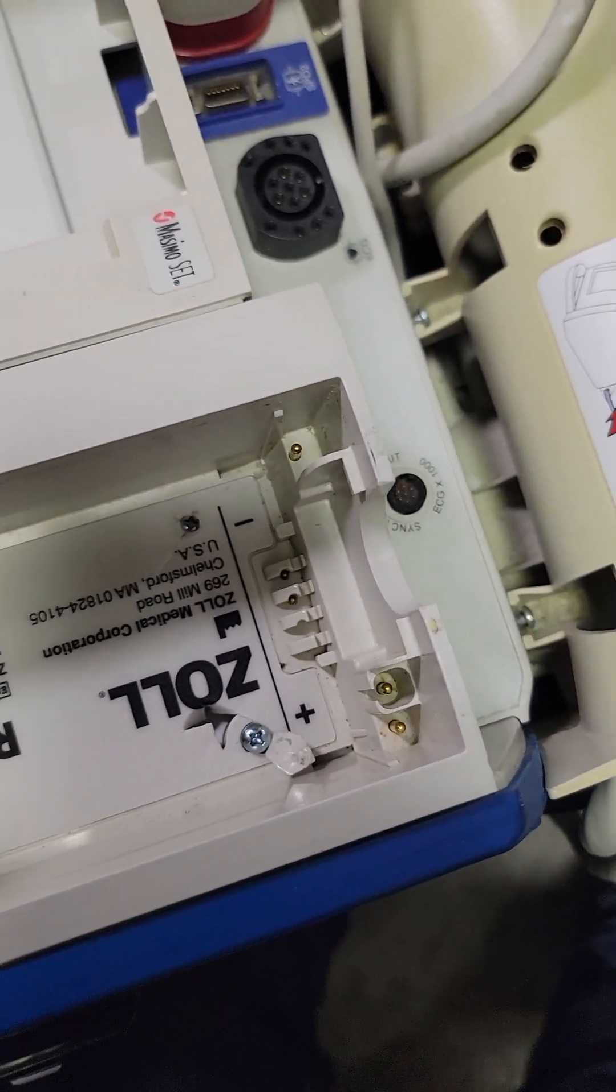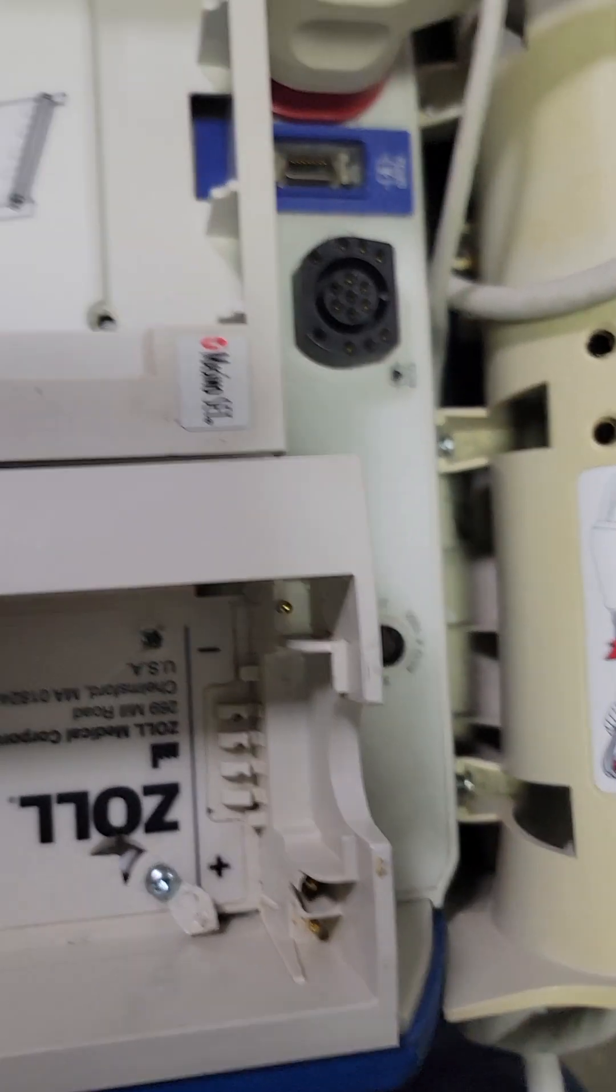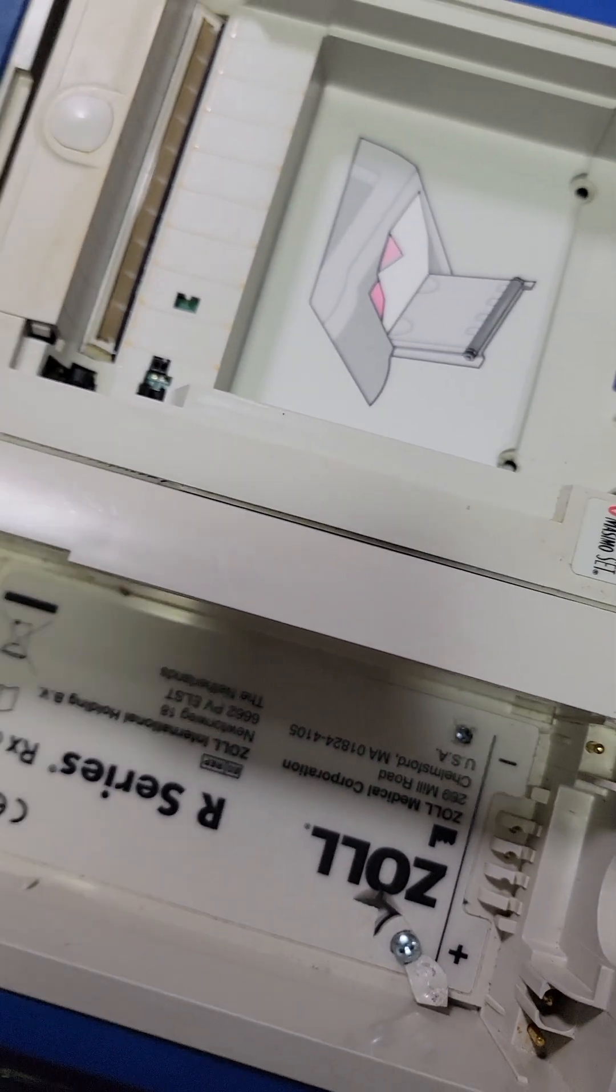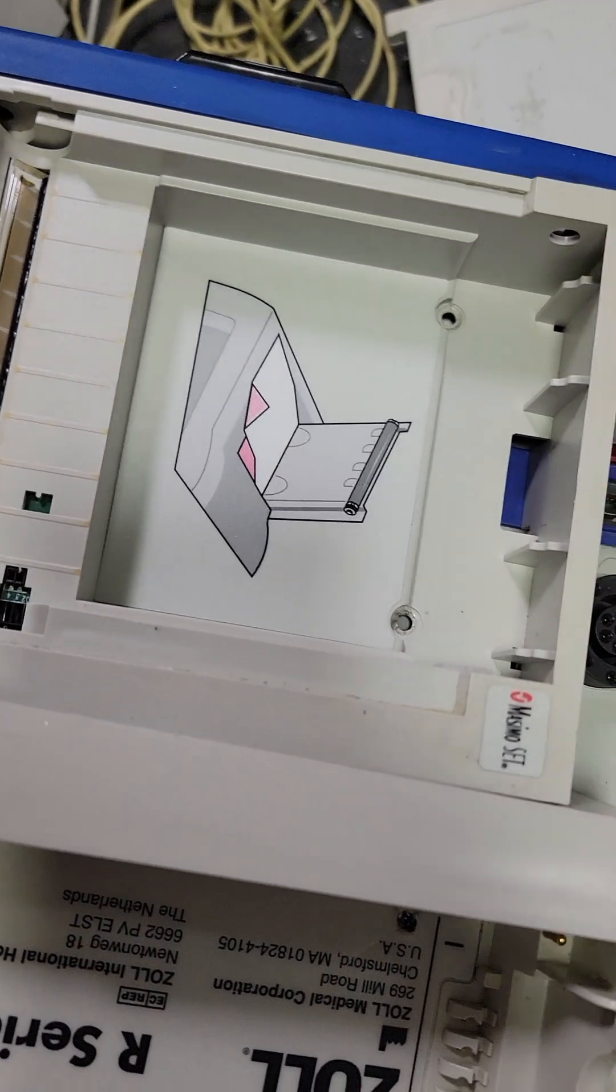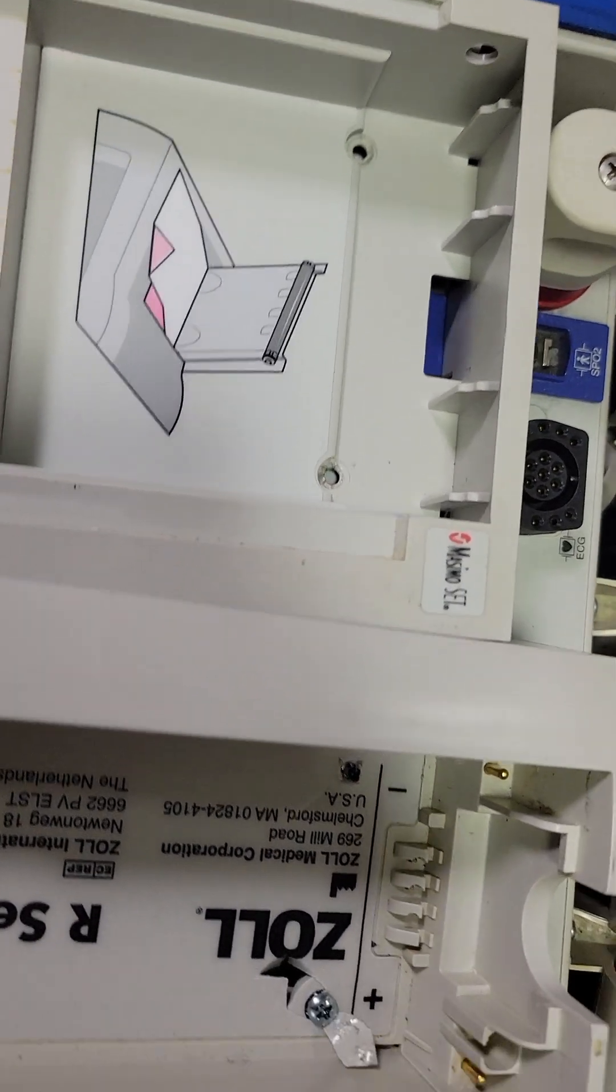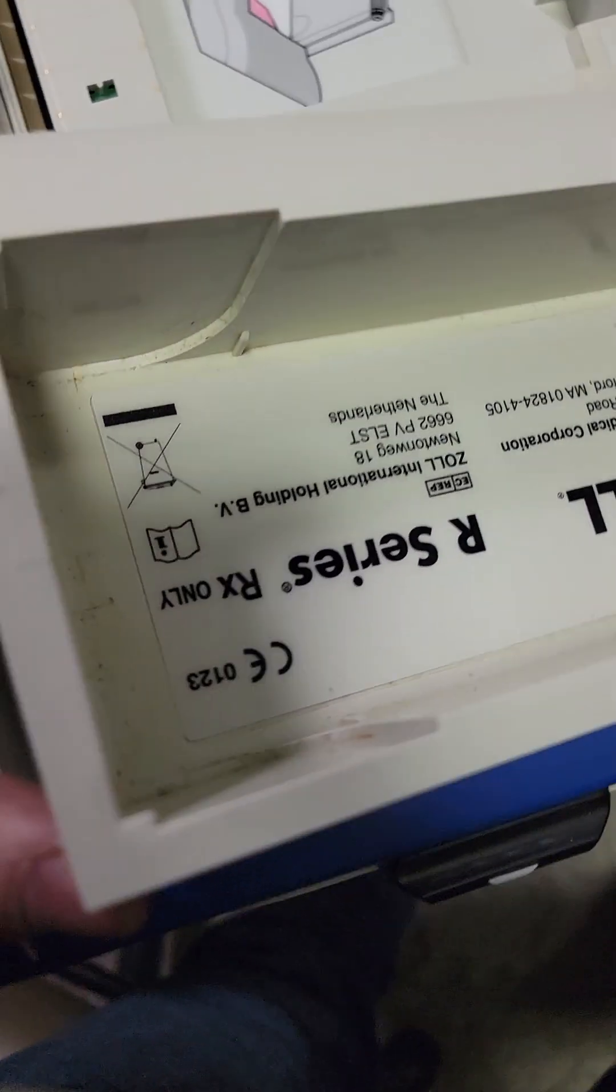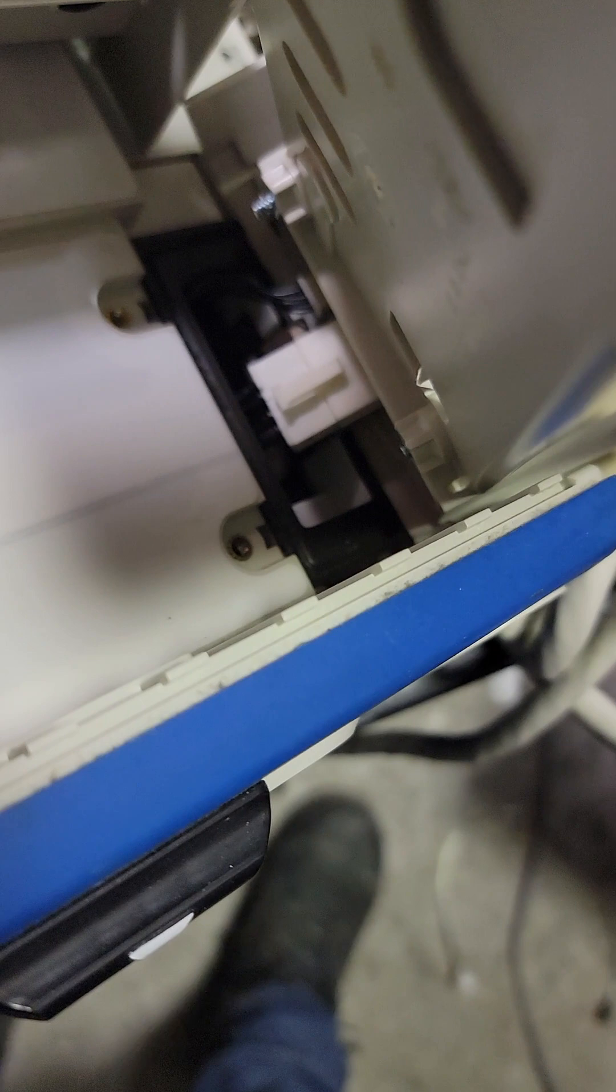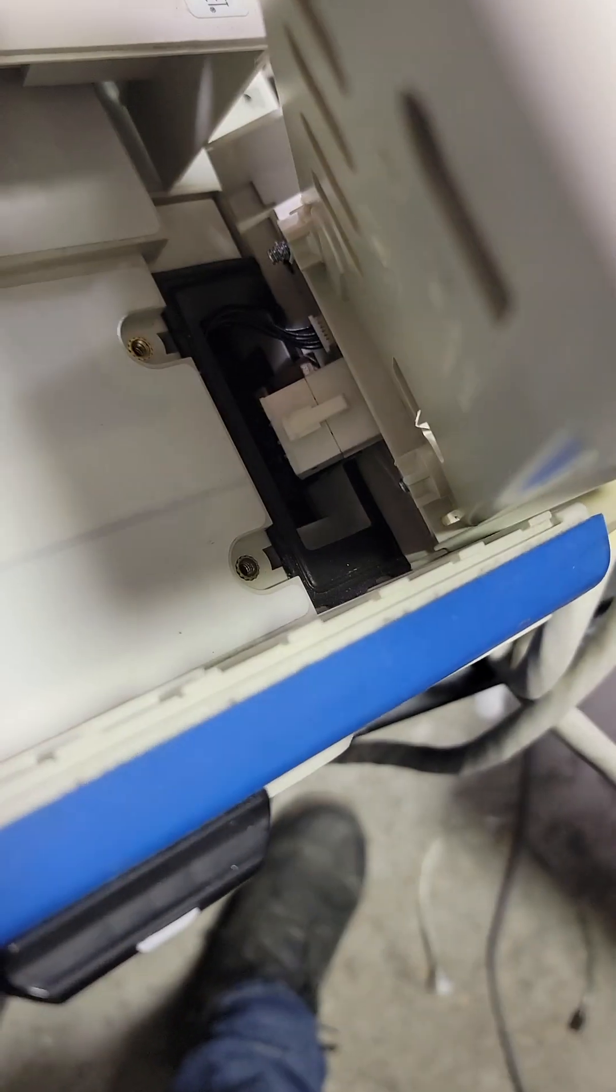Then you just have to pry this up and back, like that. And your connectors are back here so be careful when you get this up and out. Don't bother unplugging that, there's no need to.